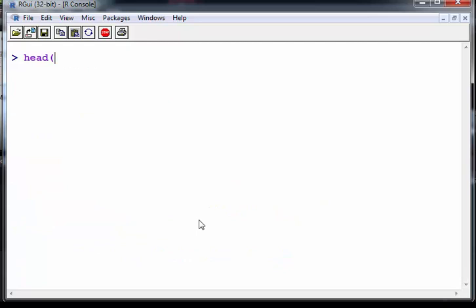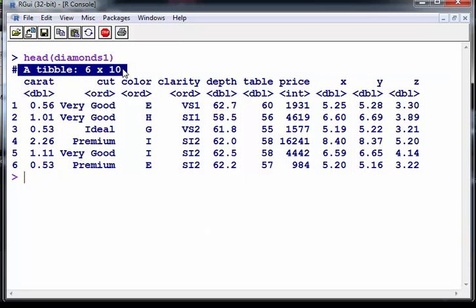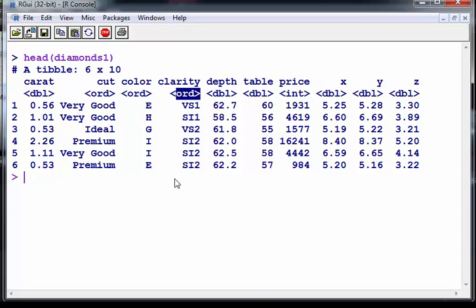So what I'm going to do here first is look at the diamonds data set I worked with. It is a tibble partly because I used dplyr to create this data set. And here is price and here were all the other variables. You notice there that we have ORD which means ordered factor. So there's a sort of ranking there, integers and doubles, the other numeric variables.